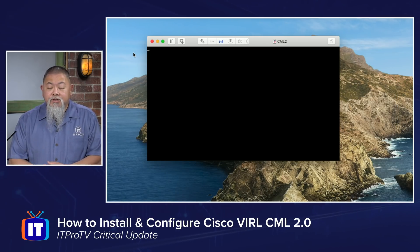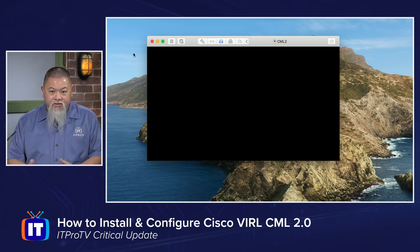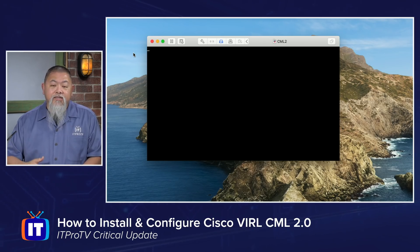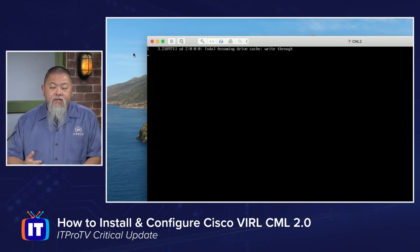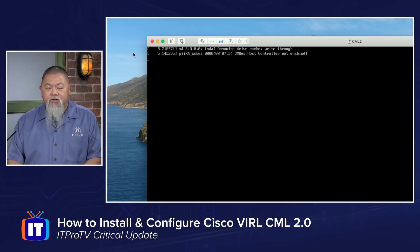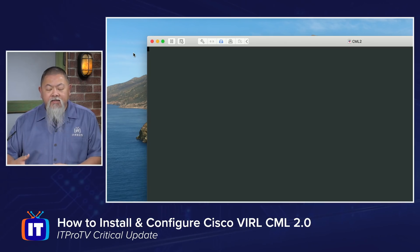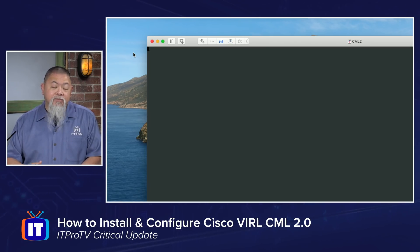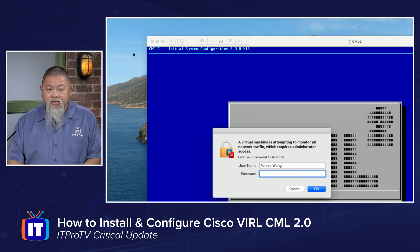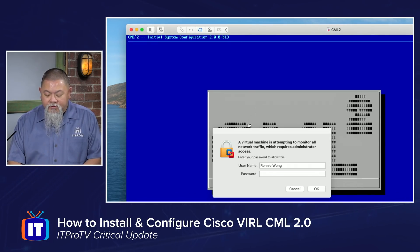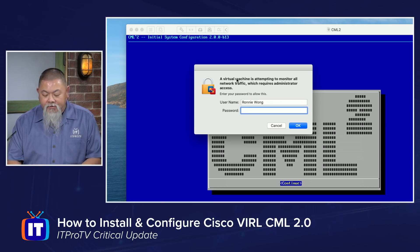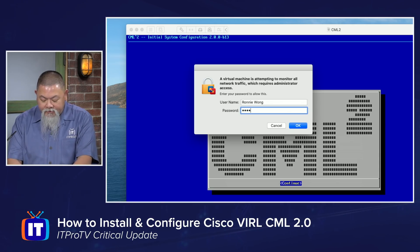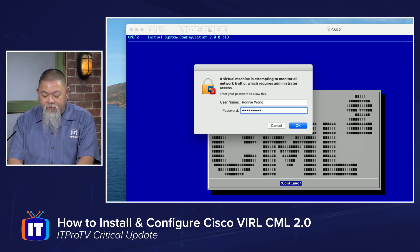Now unlike the previous edition of the Cisco VIRL license — which is the 1.0 edition — this one is going to require us to create two different passwords and two different usernames as well. One is going to be the system-wide administrator for everything that has to be done in the background in terms of maintenance. The other one is going to be used to actually connect you to the VIRL itself, or the CML itself. Whatever it asks you to do, you'll probably need to do it if you want to be able to connect to it from across the network.